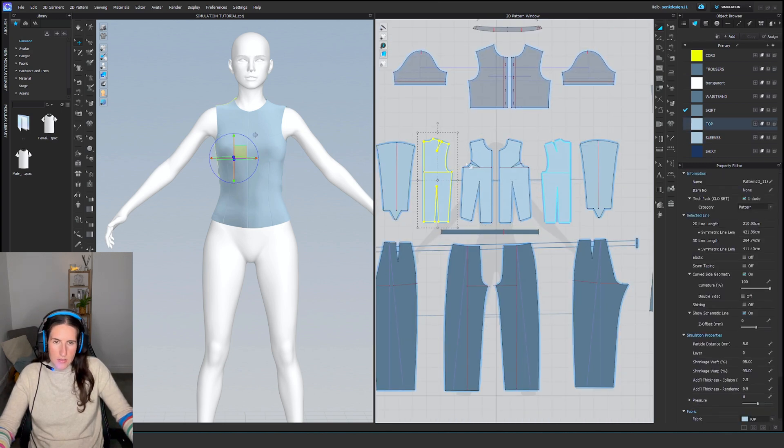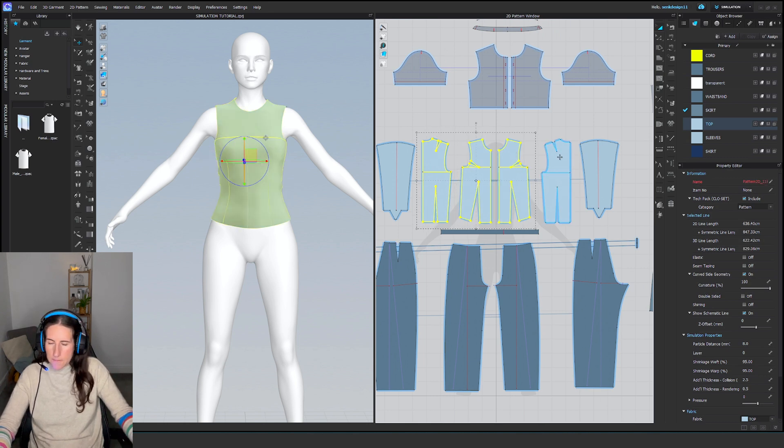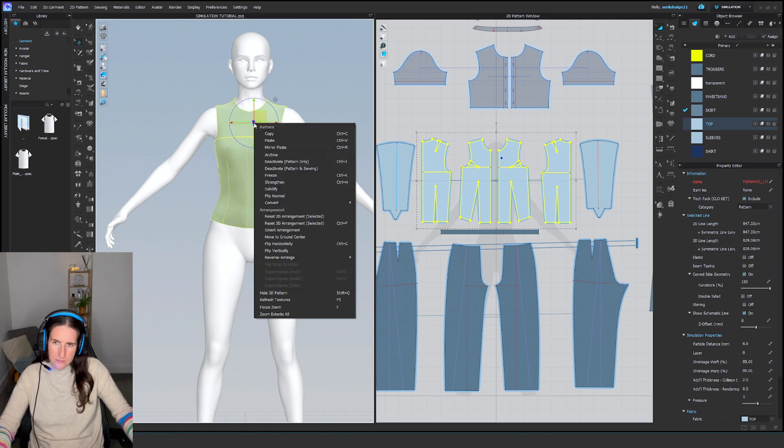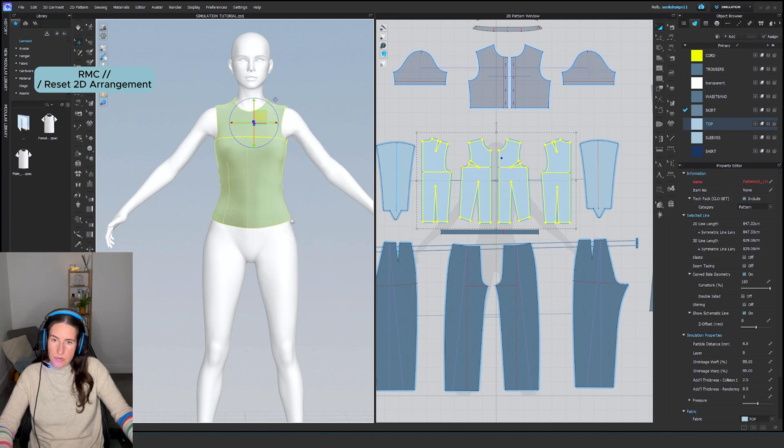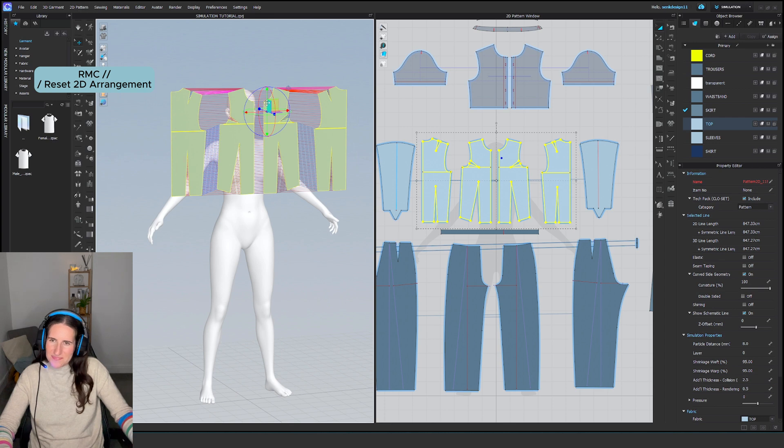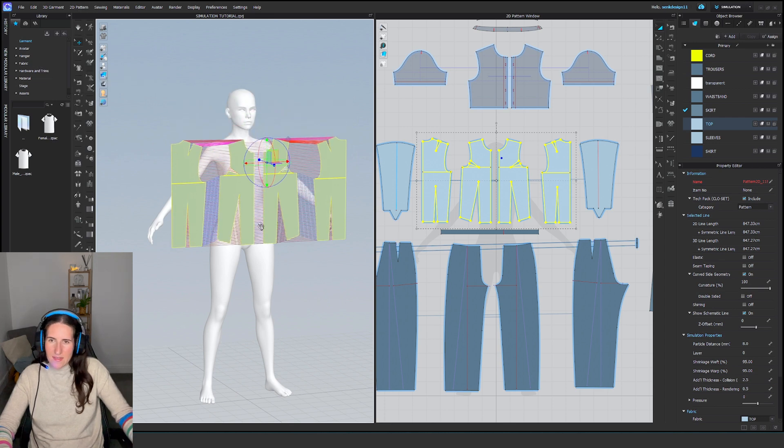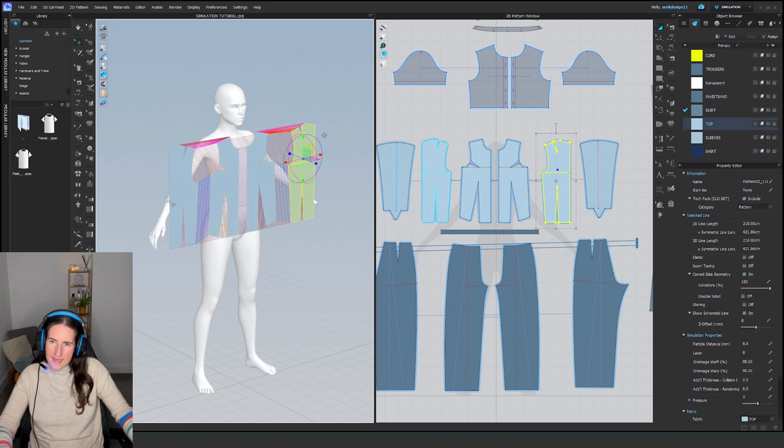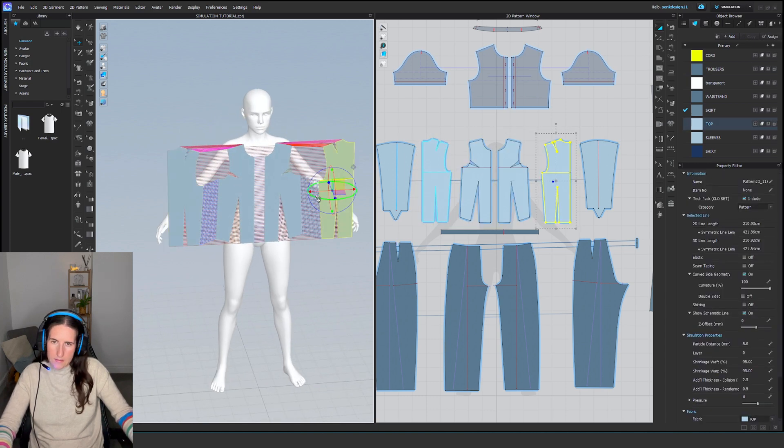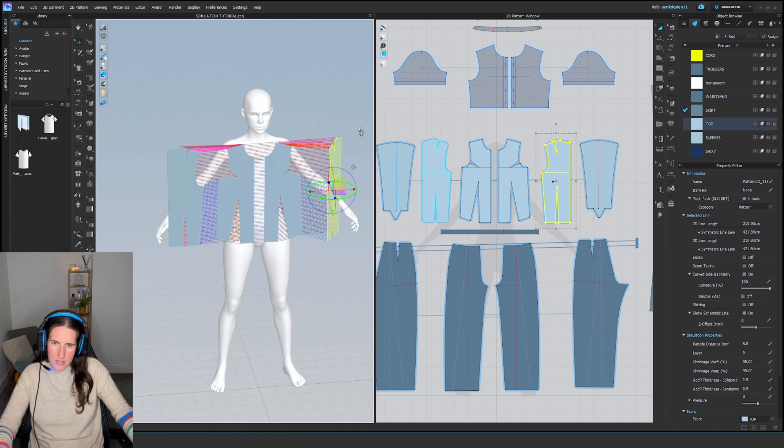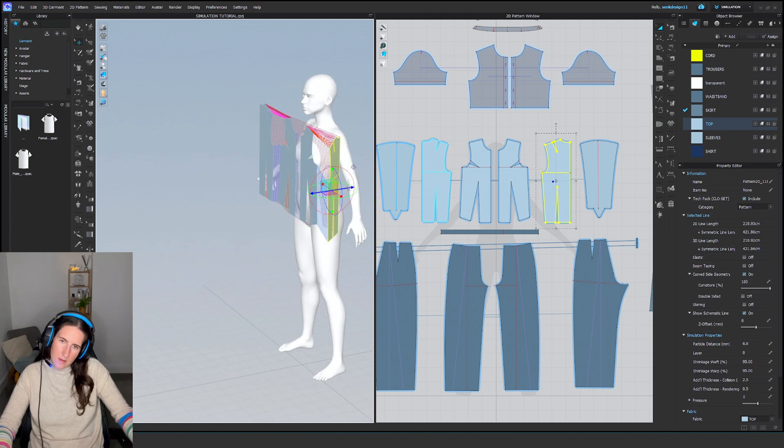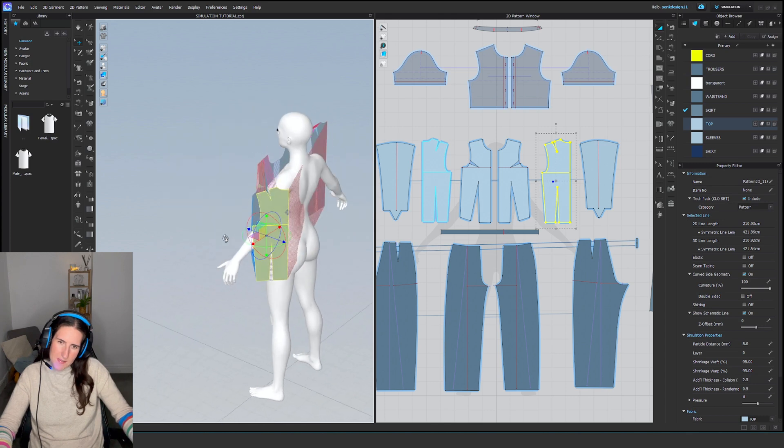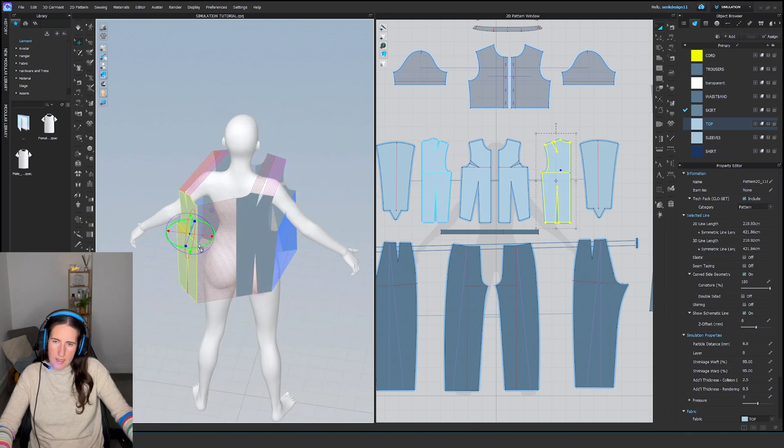For the top, there are a couple of ways we can do this. We can select all the pattern pieces, and in the 3D window select Reset to 2D Arrangement, and then manually place them where we want.